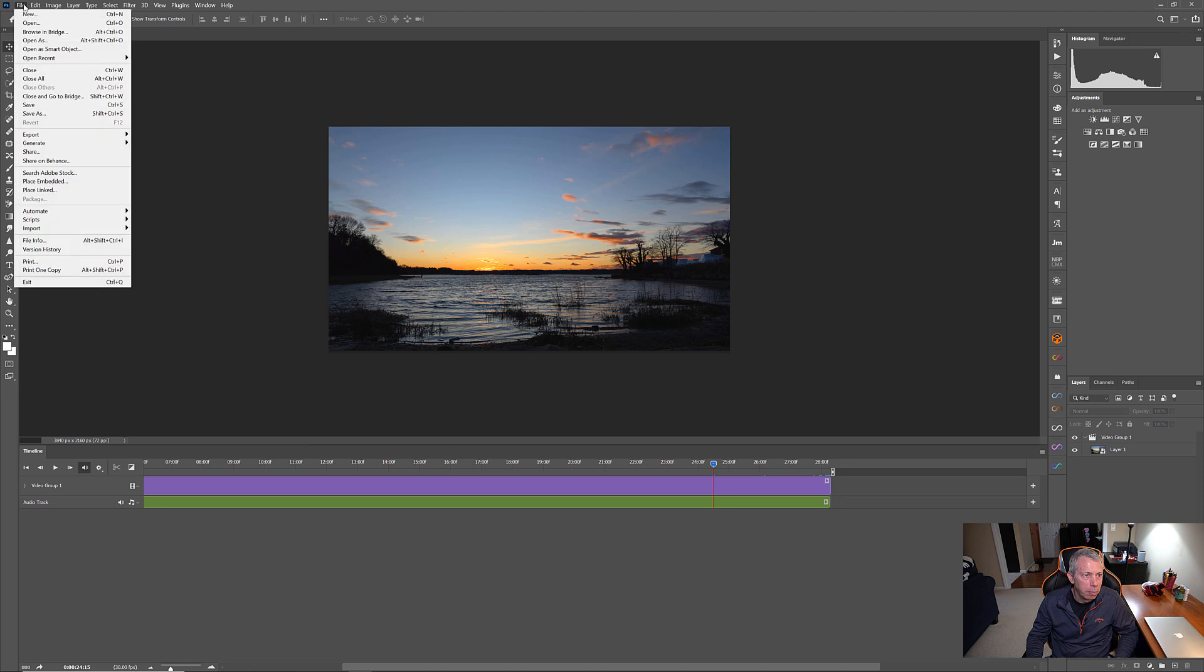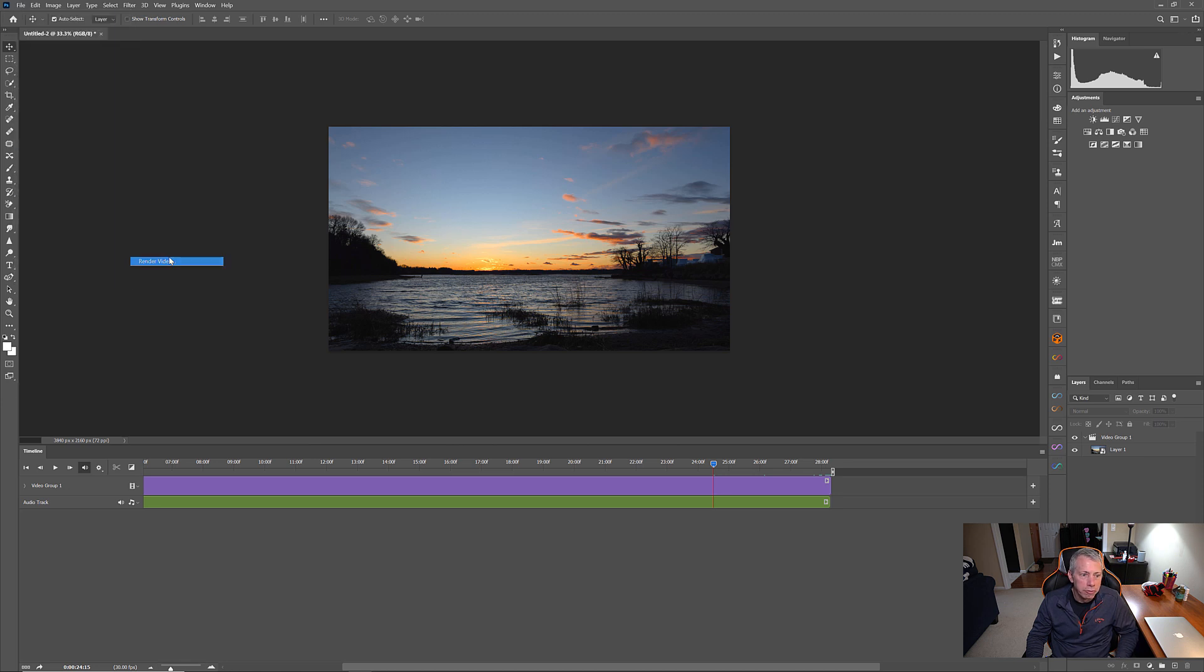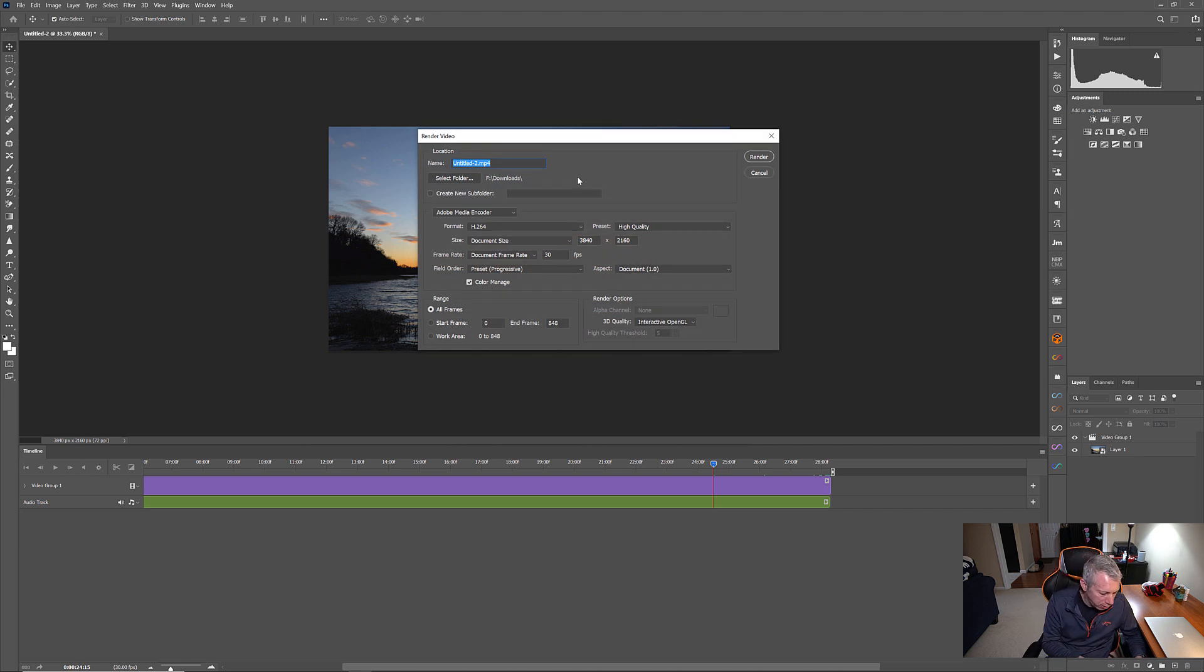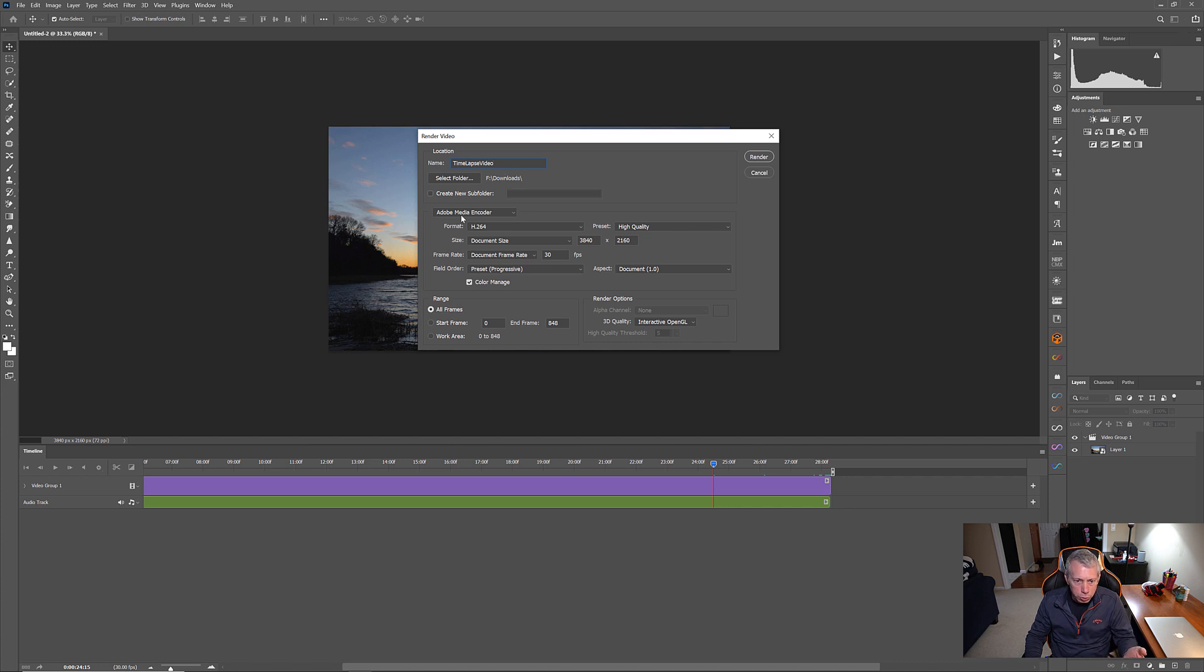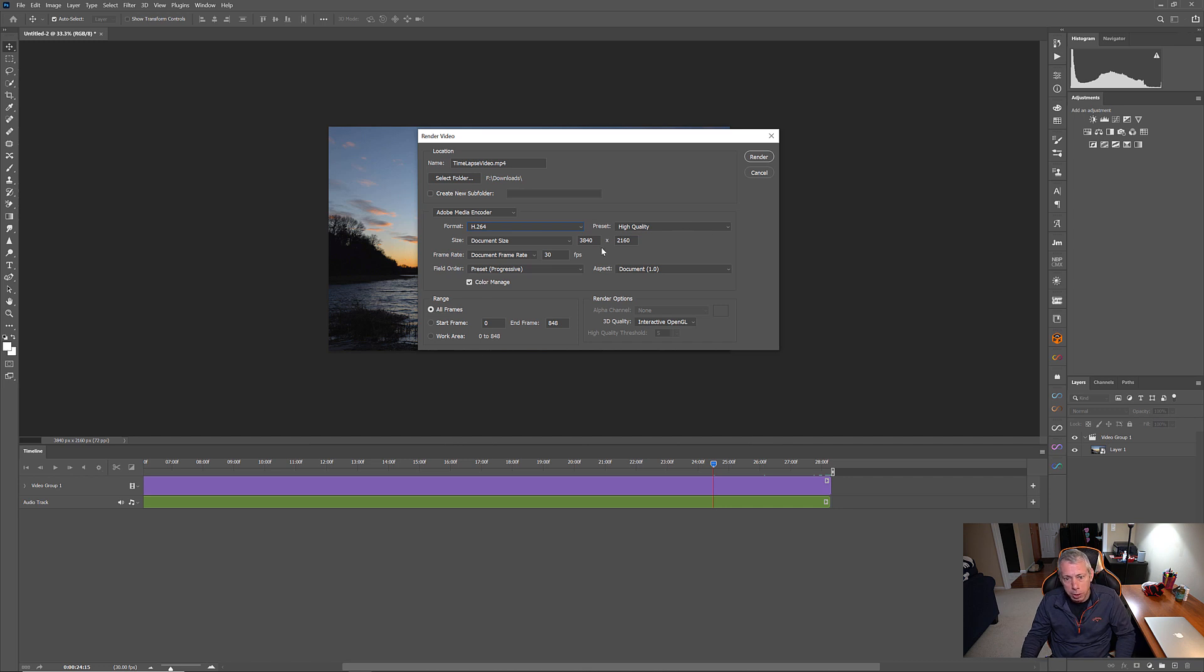Go up to file, to export, and then render video. And now, this dialogue is going to come up and we just have to name it. Time lapse video. You can select the folder that it's going to go to. H.264 is a great format. H.265 would be better, but we don't have that available. So, we'll stick with H.264, high quality, 3840 by 2160, 4K resolution.